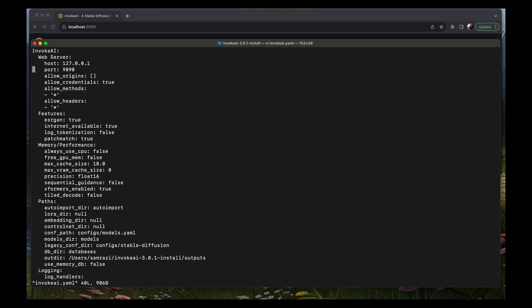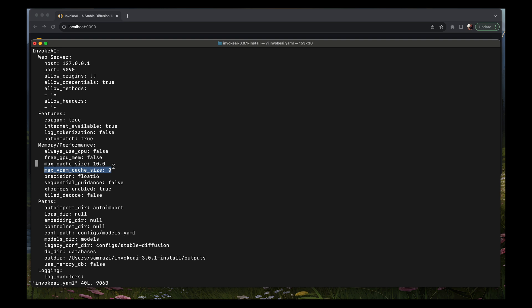I've intentionally set my max cache size here to 10 gigabytes and I have this max VRAM cache size set to 0. You should always set this to 0 on a Mac because the GPU on a Mac does not have VRAM, so you shouldn't have this set. I'm not sure if that was contributing to any weirdness with my Invoke stable diffusion setup, but in any case it should be 0.